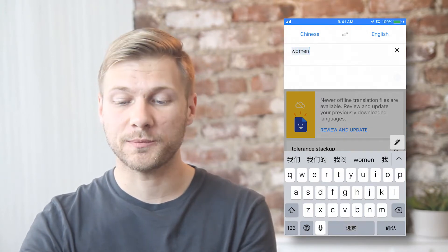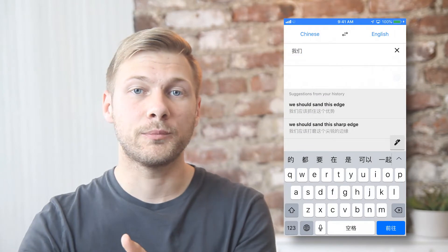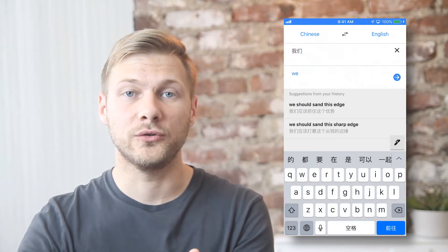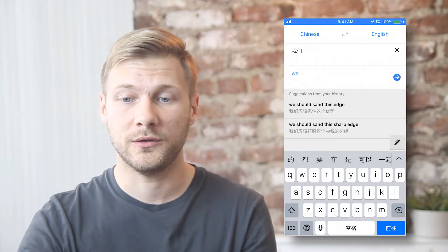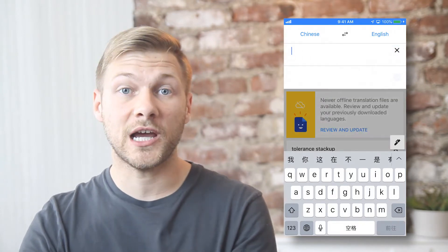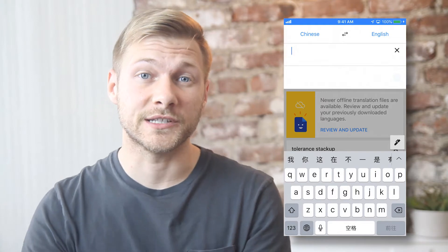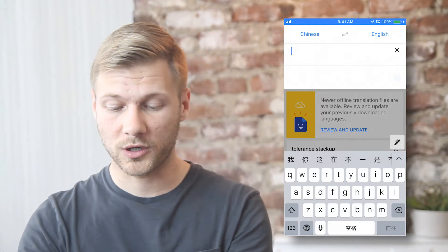And when you hit the space bar, it will input that into whatever field you're currently typing into. So we can just type an example sentence here to show how this works.